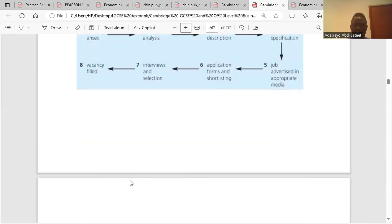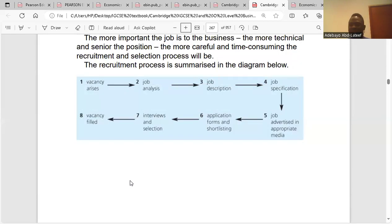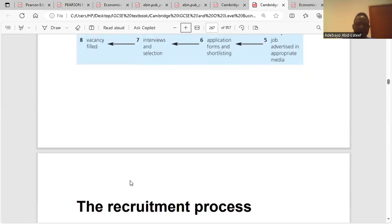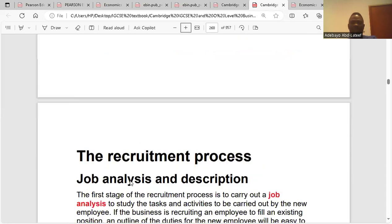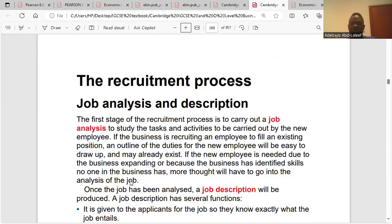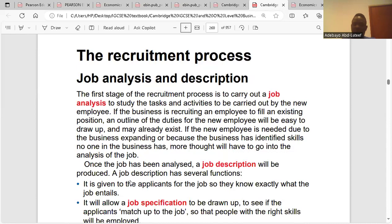The recruitment process begins when a vacancy arises — there is an opening, a vacant position. That is the first stage. Then we have job analysis and description. The first stage of the recruitment process is to carry out a job analysis — to study the types and activities to be carried out by the new employee. When there is a vacant position, the HRD analyzes what function and responsibility that role entails.